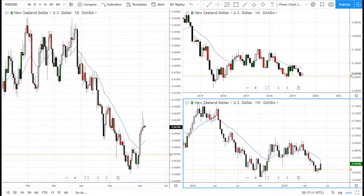Hey swing trading family, this is Super Swing Trader. I hope you are doing well. Today we're going to take a look at some charts and see where we can identify supply and demand zones and trade it for income.